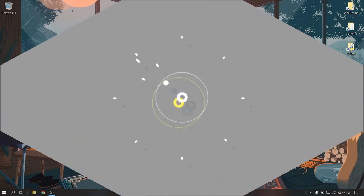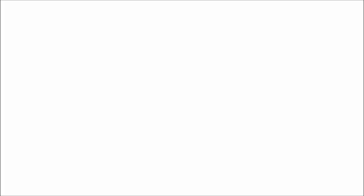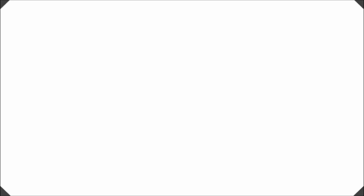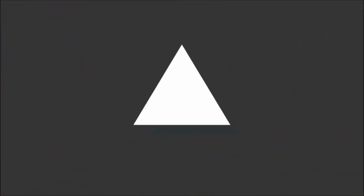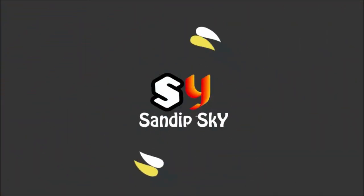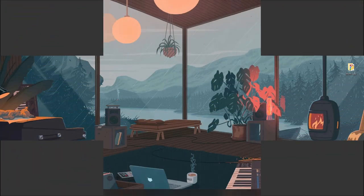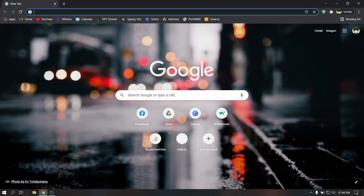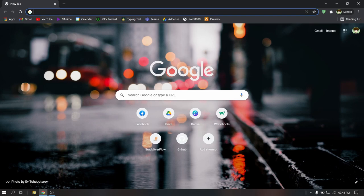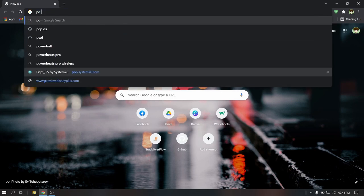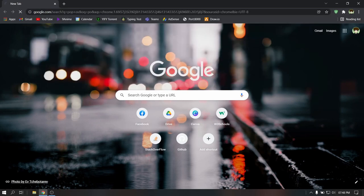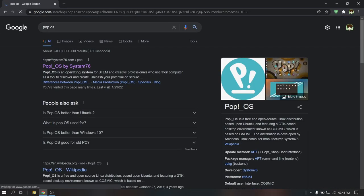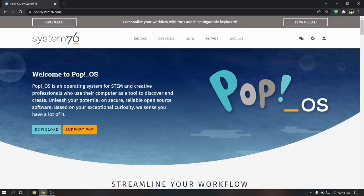Let's start the video by downloading the Pop OS ISO file. Open your web browser and search for Pop OS, then go to its official website and download the Pop OS ISO file according to your graphics card.